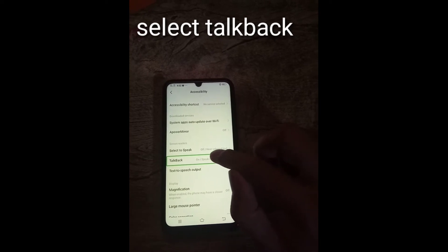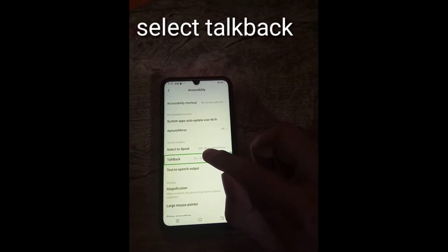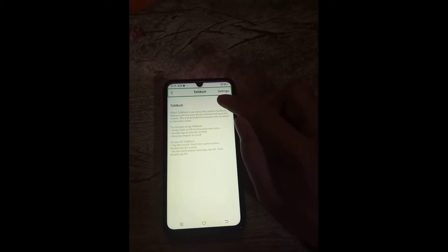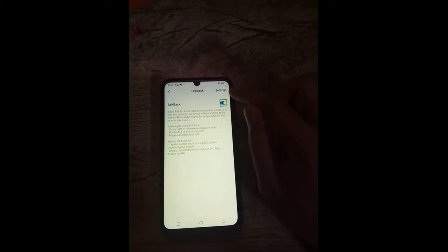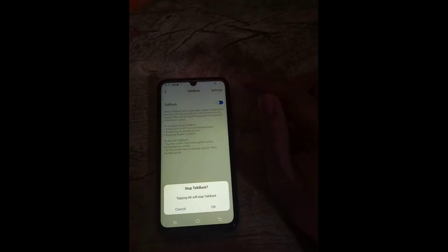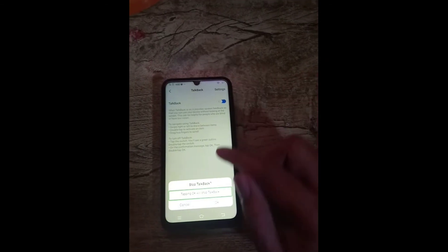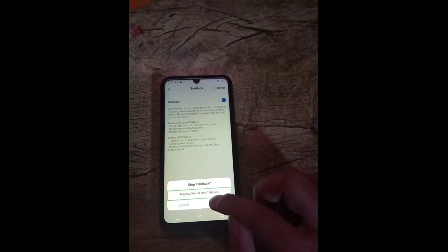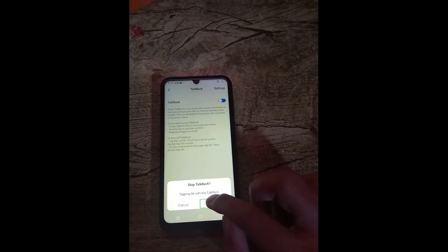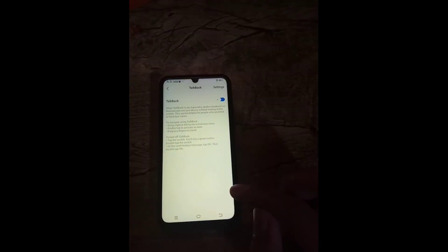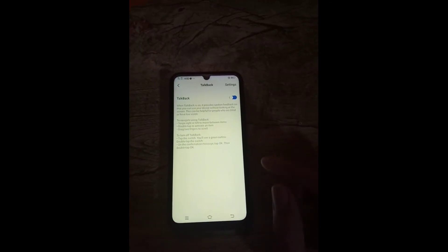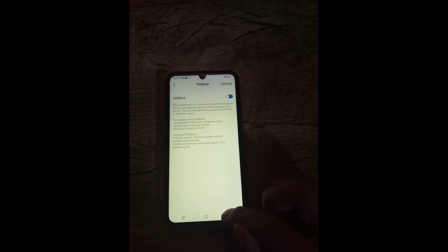TalkBack on, speak items on screen, 10 of 30. Top back, double tap to activate. Alert: stop TalkBack? OK button, TalkBack off, OK button.